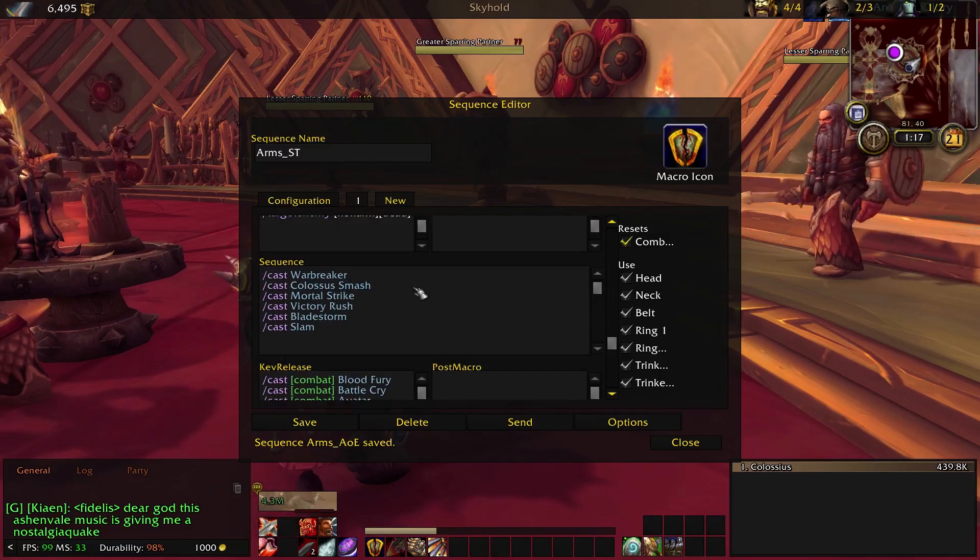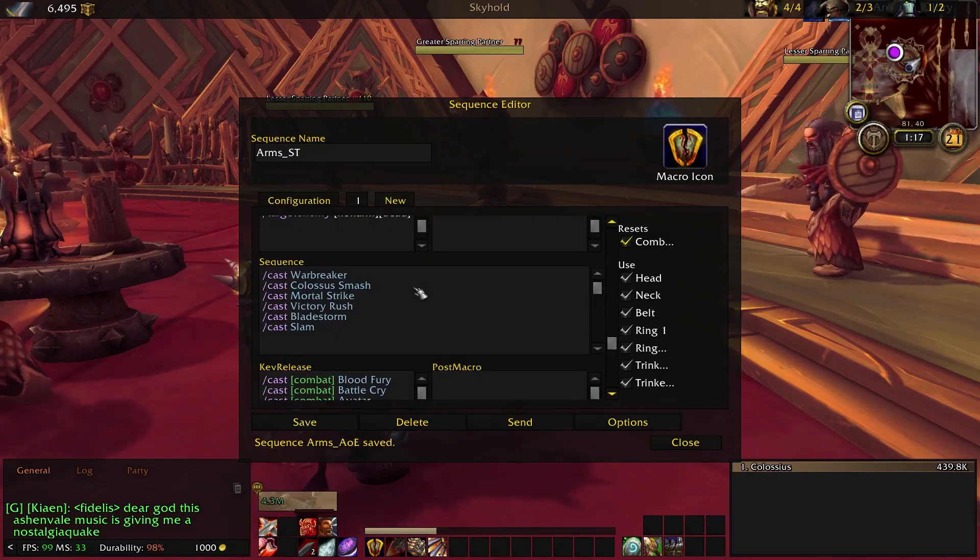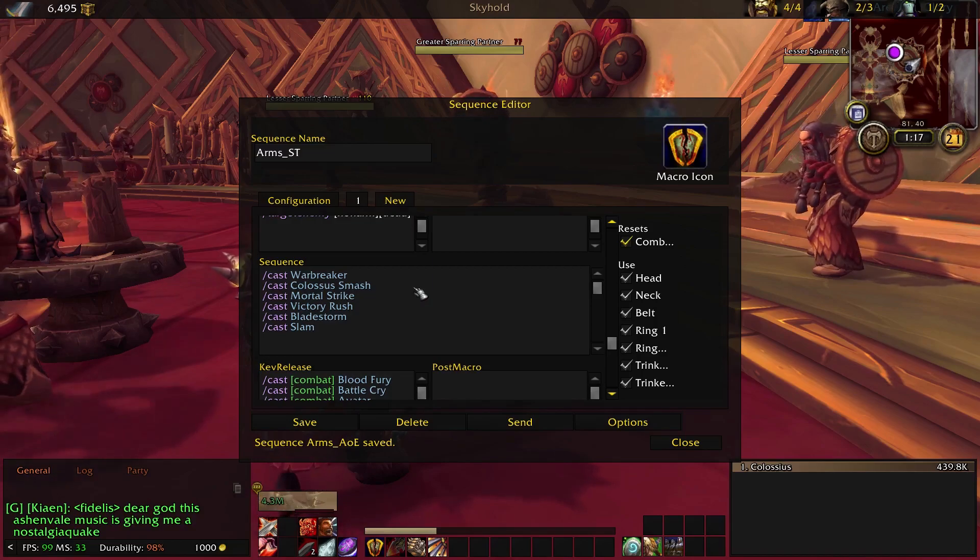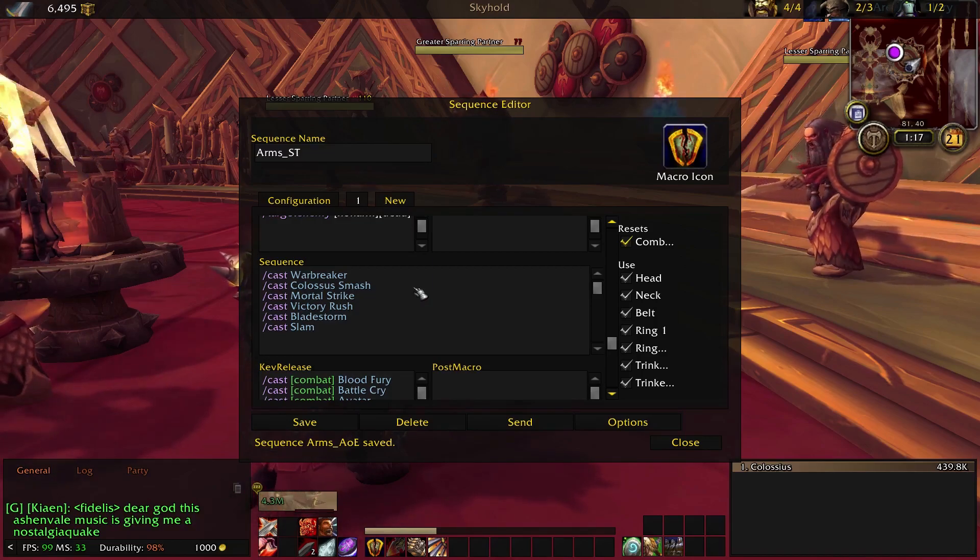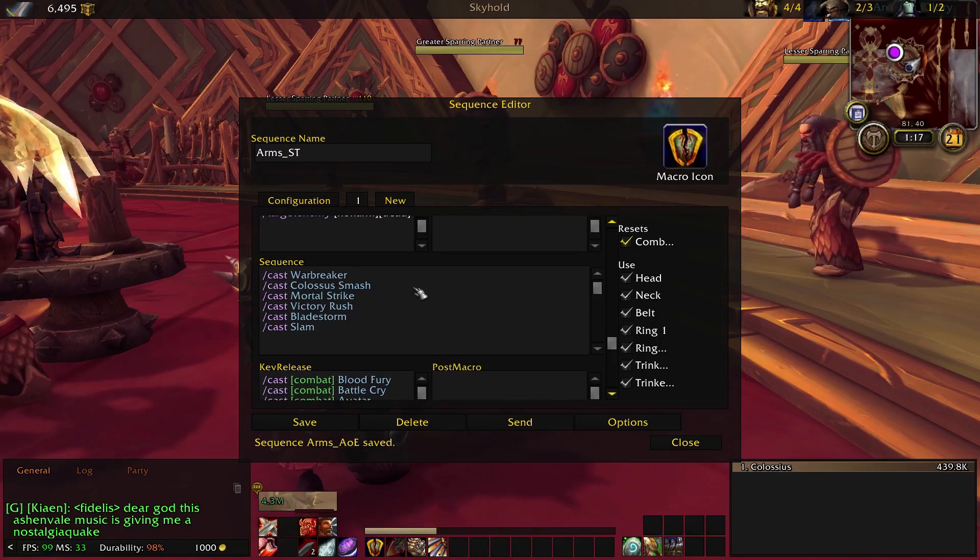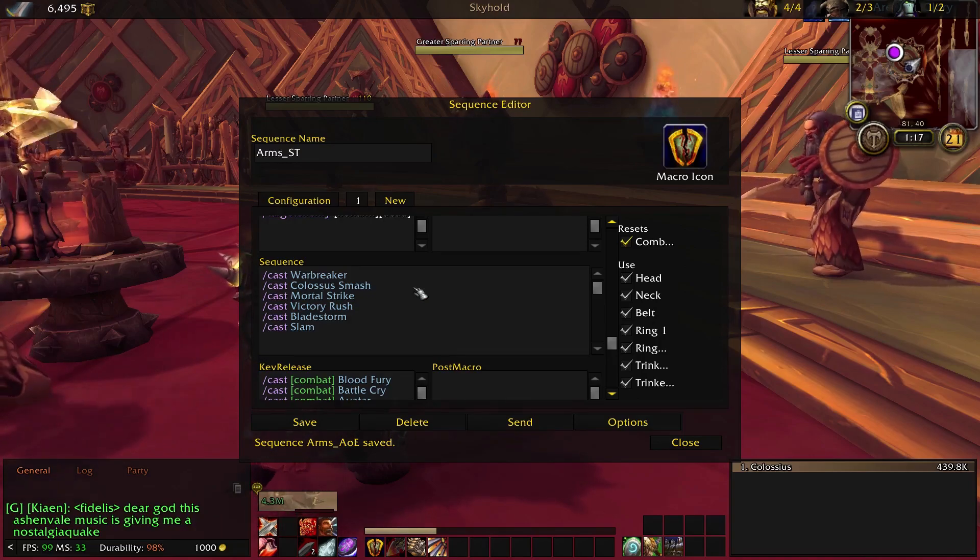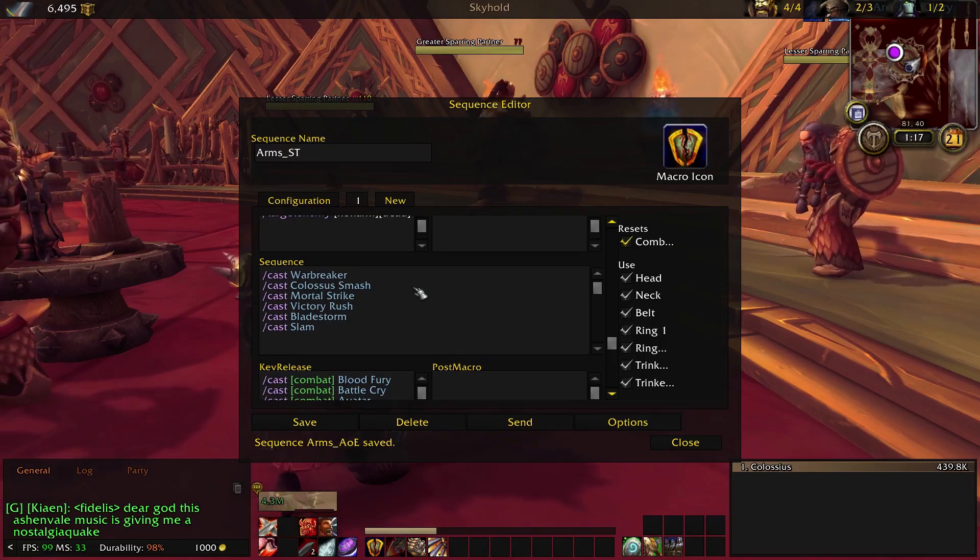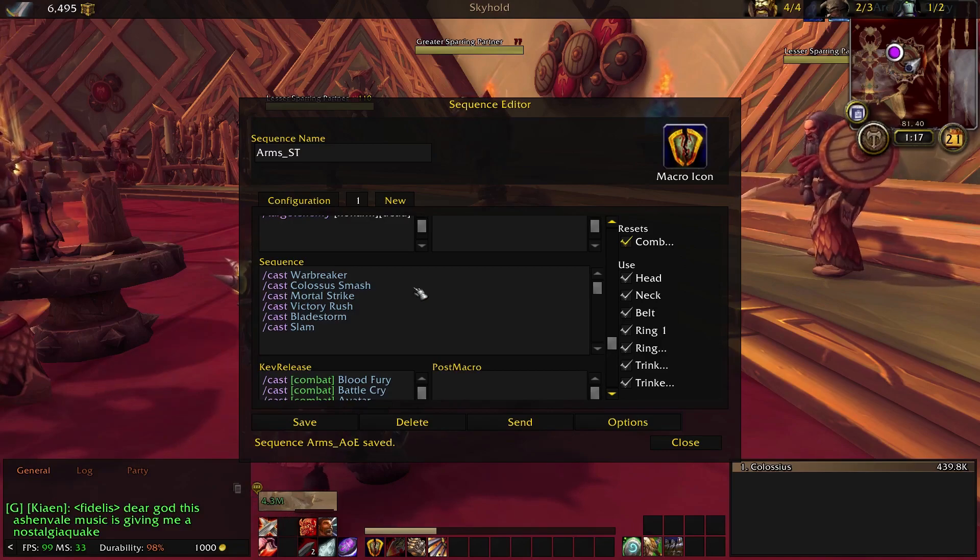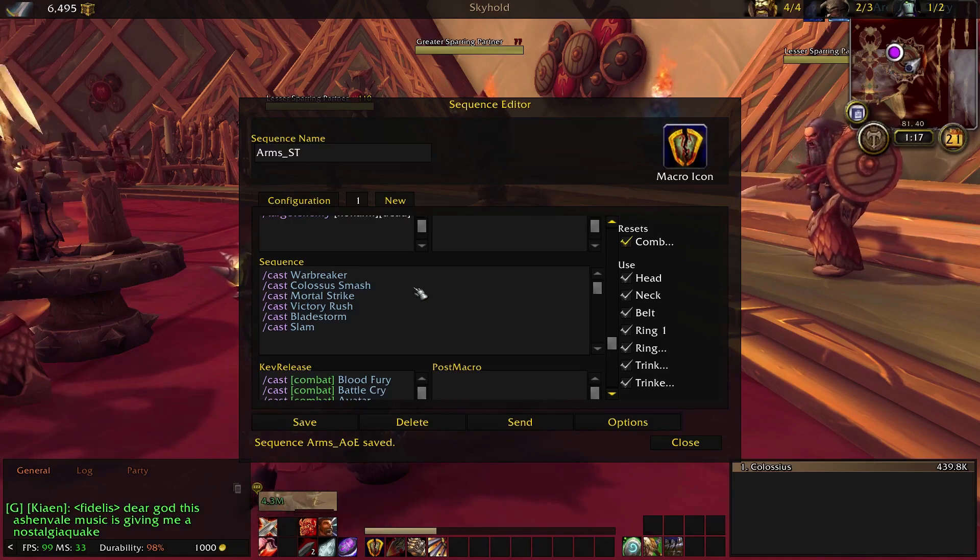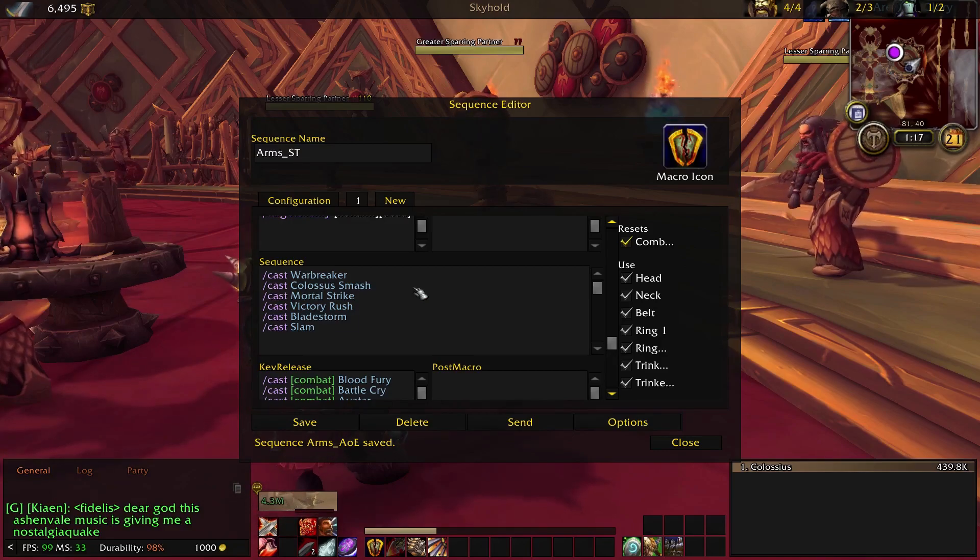Arms was a little bit more challenging to macro because of the combo system with the buffs and debuffs of Colossus Smash and the desire to get the most out of them, while also making the macros easy and making the class simpler for lazy play or for people who have special needs, which is the goal of all this.